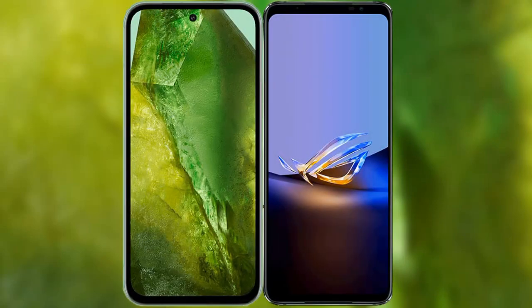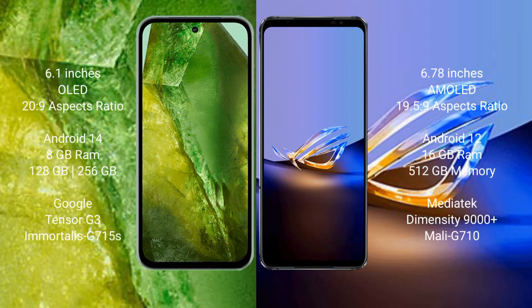I will compare the new Google Pixel 8a with the ASUS ROG Phone 6D Ultimate. The Google Pixel 8a comes with a 6.1-inch OLED display and an aspect ratio of 20:9. The ASUS ROG Phone 6D Ultimate comes with a 6.78-inch AMOLED display and an aspect ratio of 19.5:9.